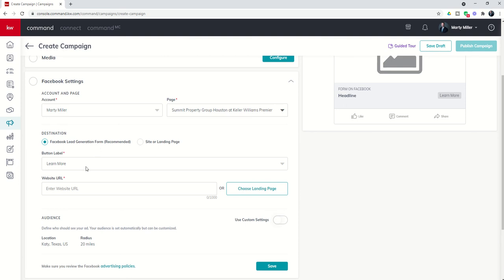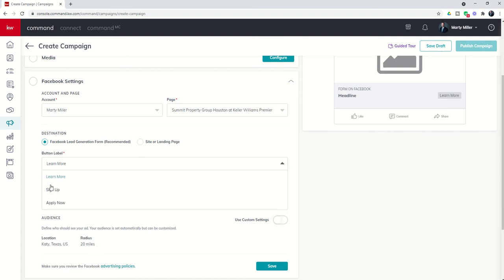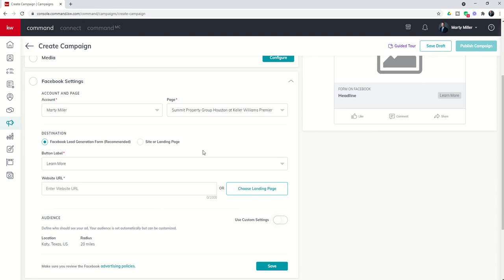Next, we've got a button label. You can see that button here on the right hand side. I can decide whether that says learn more, sign up, or apply now. Those are my three options for this button label. I'd say probably 99% of the time you're going to use that learn more button.